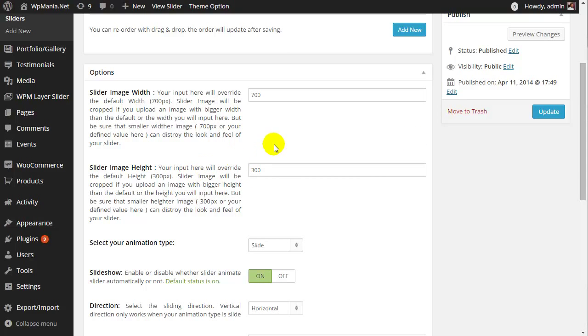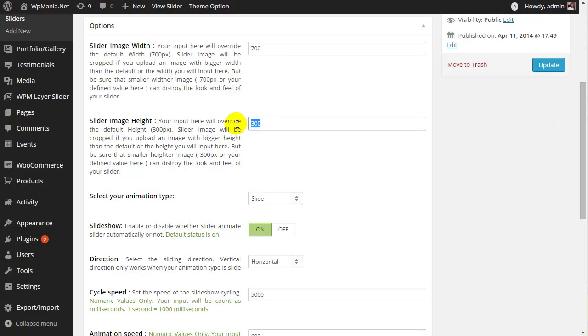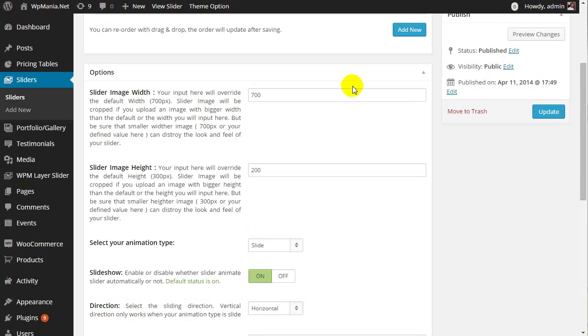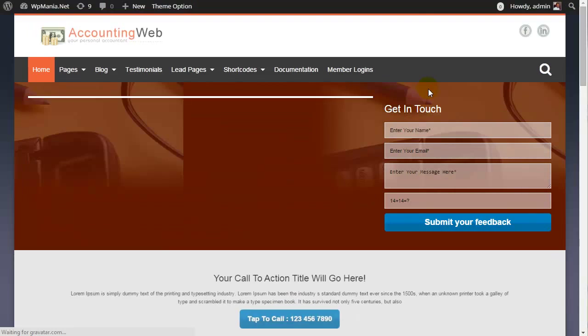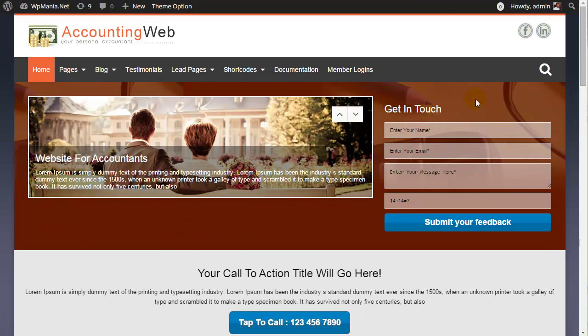Say we need to decrease the slider height. So we will decrease the slider image height here. We will make it 200 pixels. Now click update. Now refresh your website and you see we just decreased the slider height.